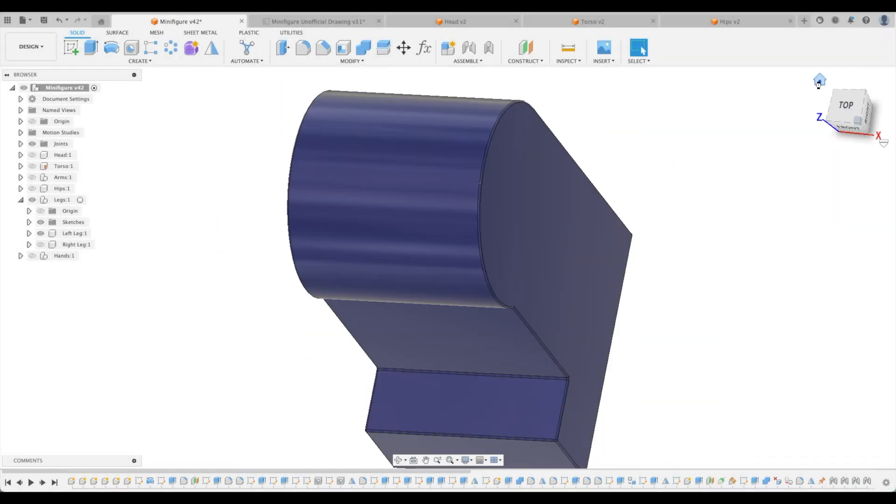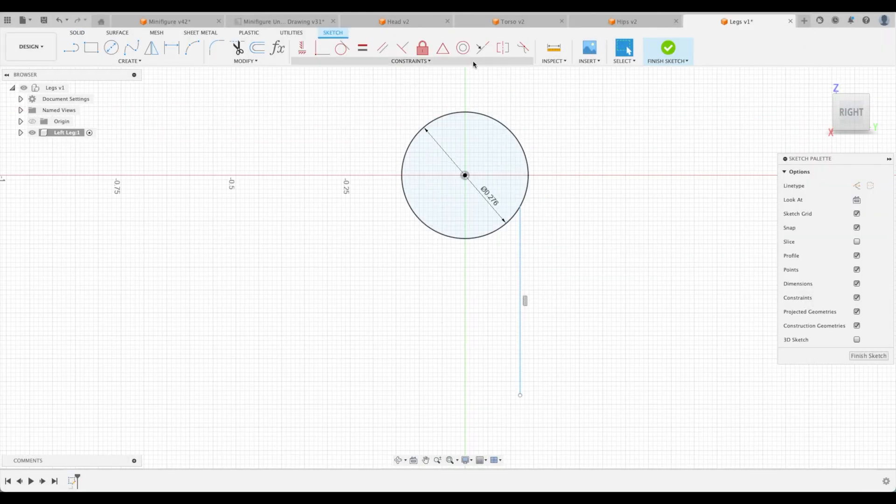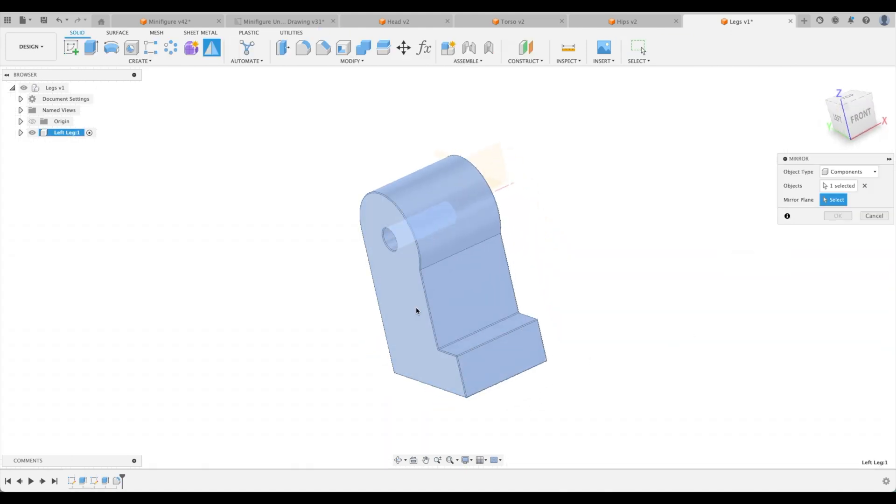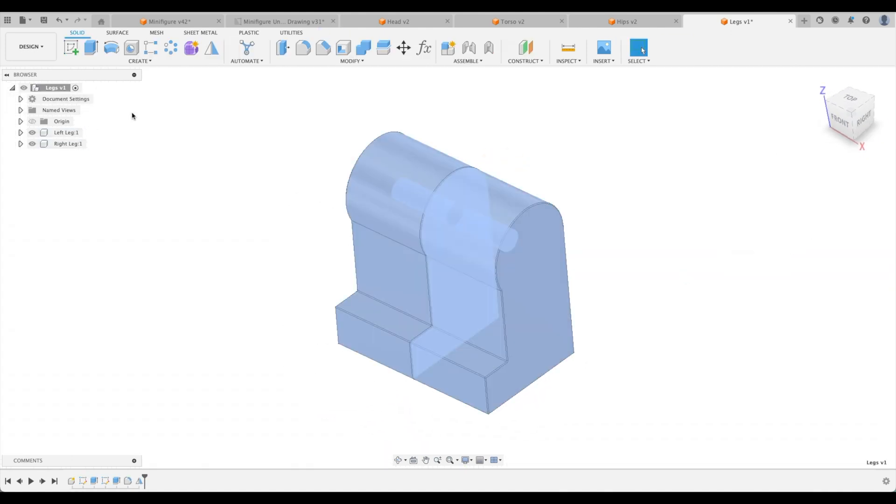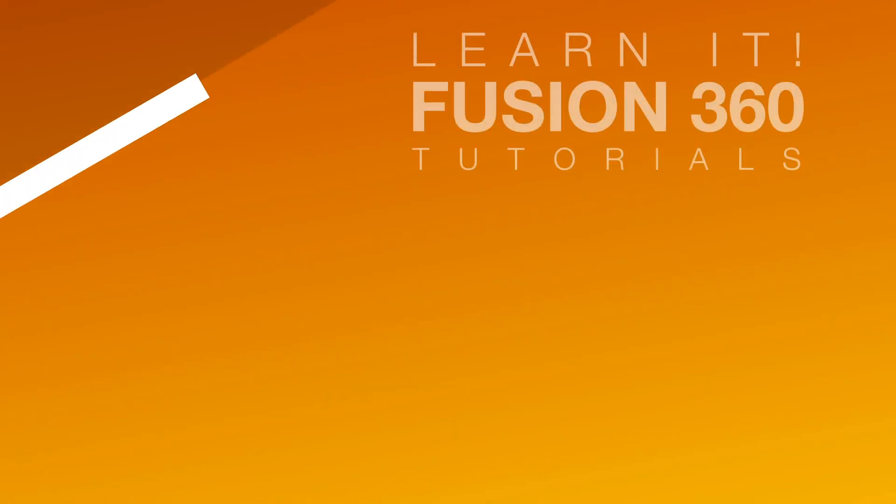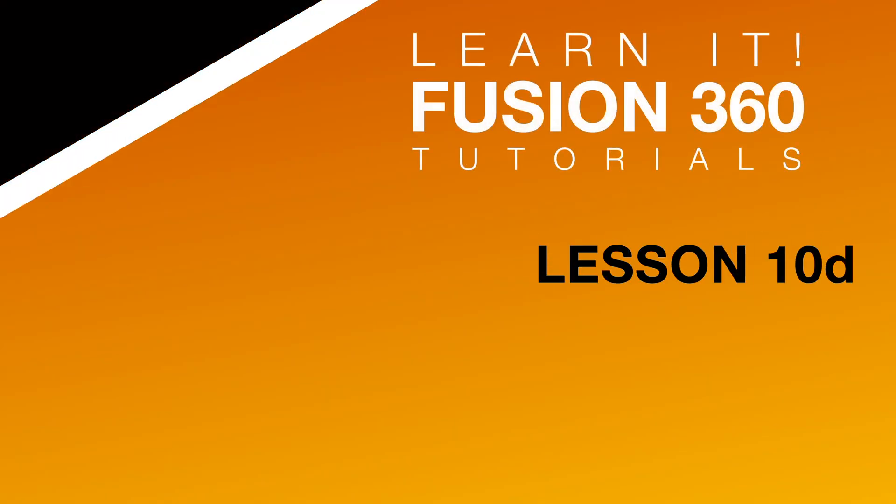In this special edition of tutorials, we will create the legs for our minifigure, use the tangent constraint and trim tool, mirror our component, and so much more. So welcome to the Learn It Channel, Lesson 10D.